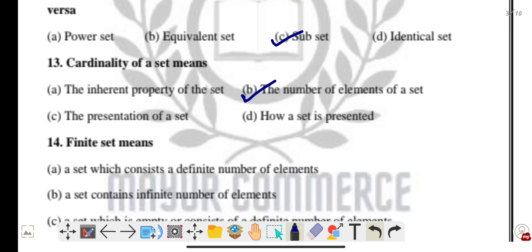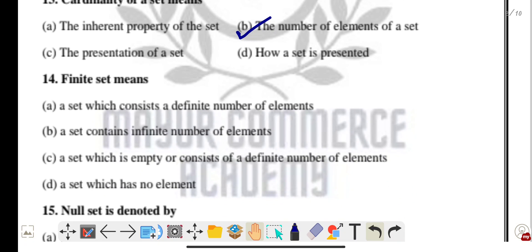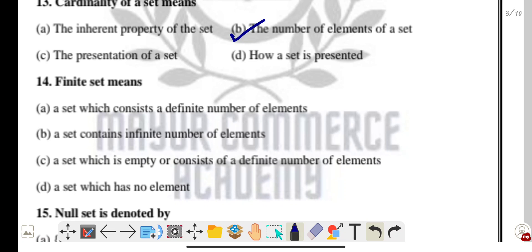Question fourteen: a finite set — what is it? Option C is the correct answer: a set which is empty or consists of a definite number of elements.